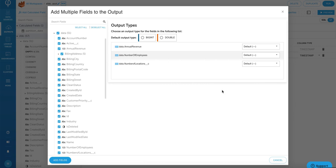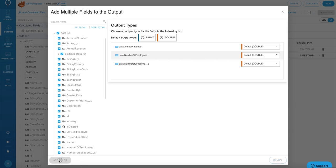Optionally, I can choose every single field that I want to map to the output, but to keep this demo simple, I'm just going to map everything to the output and choose double as the output data type. Click on add fields.